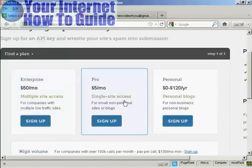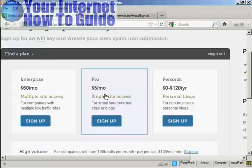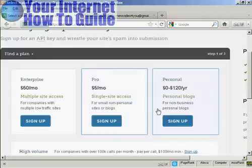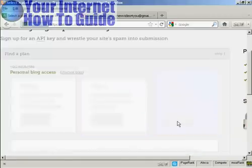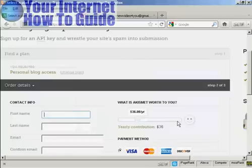If you're a professional with a single site and it's a non-personal site or a blog, it's $5 a month. Or if you're using it just for personal blogs, then you can sign up and make a donation. So click here on where it says sign up.